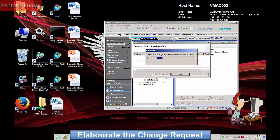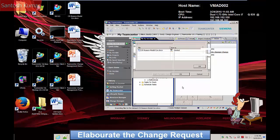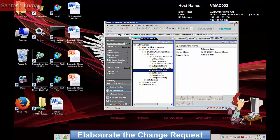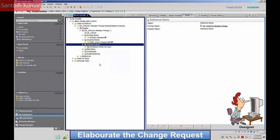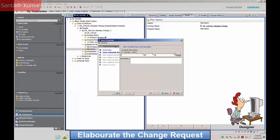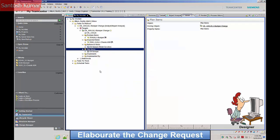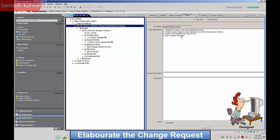A document explaining the reasons for the change is added to the reference items folder. This document is currently external to Teamcenter and is imported into the system. A new project or schedule plan is added to the plan items folder. The elaborate task is now complete and signed off.